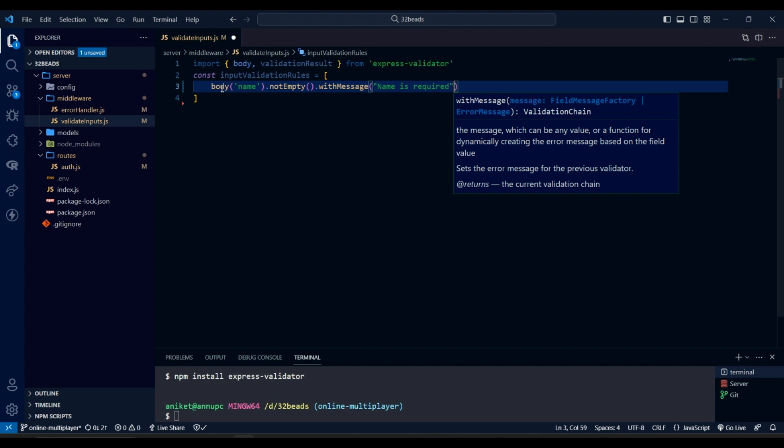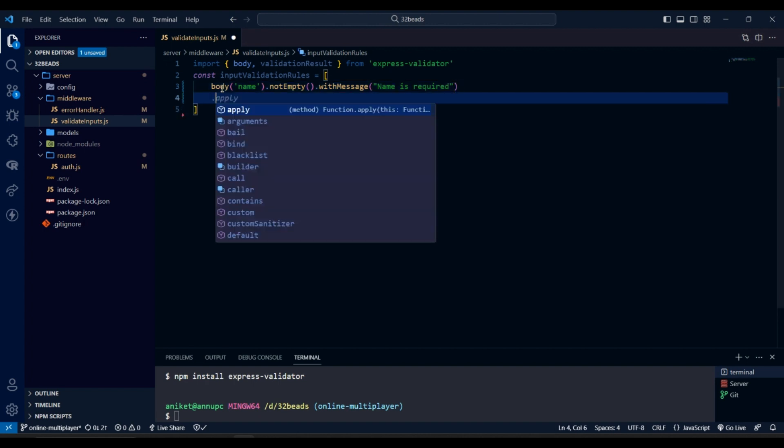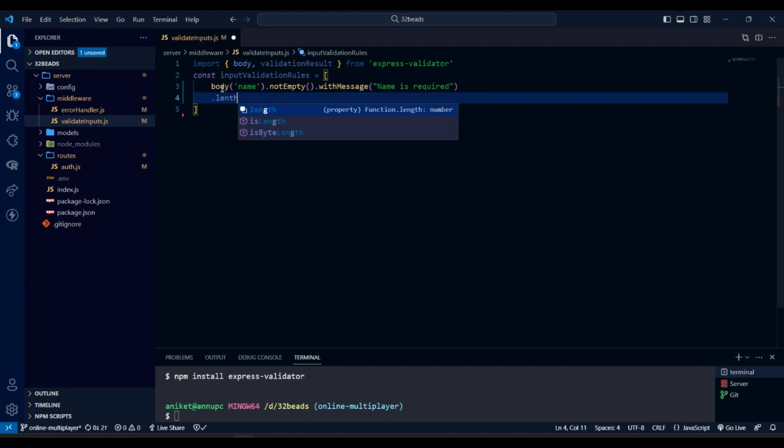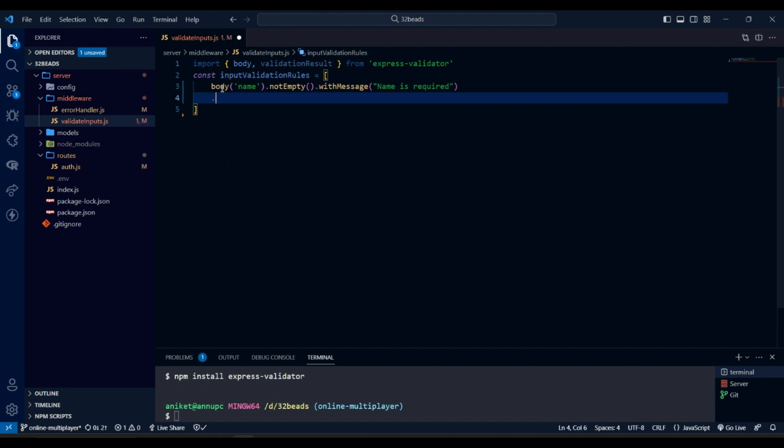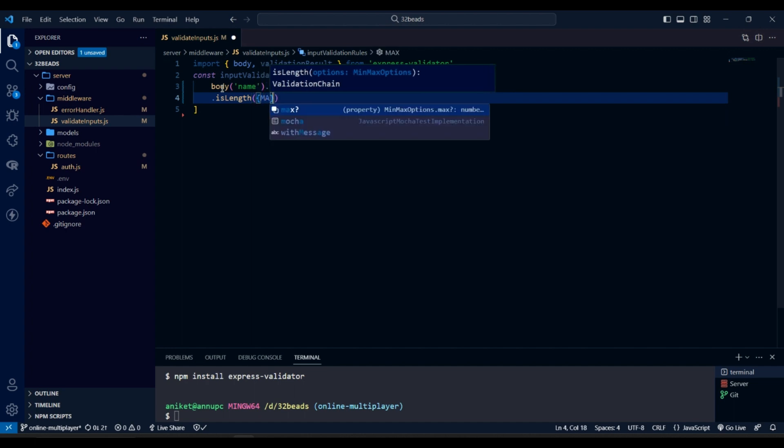The not empty method means that the value for that body property should not be empty. And the with message method will add an error message to indicate the error related to the property. Like here it will add message if name field is empty. Same is for other methods and we are chaining the methods together.